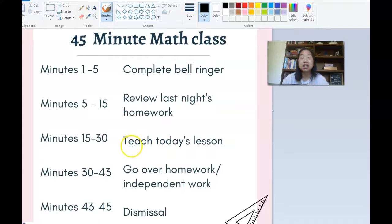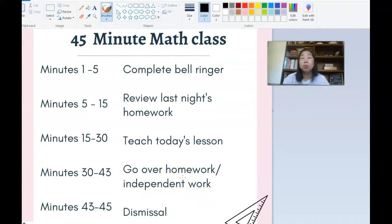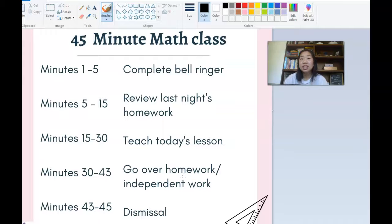Then we move into teaching today's lesson, which usually takes about 15 to 20 minutes. If it takes more than 15 minutes, it rolls into our independent work time, which is fine. I give students 13 minutes for homework and independent work time. If it takes me 20 minutes to go over a lesson, that's okay because I still have time on the back end for them to work, for me to answer questions, and then the last two minutes is dismissal.